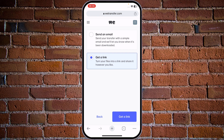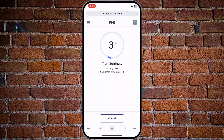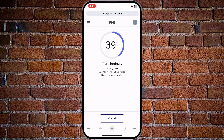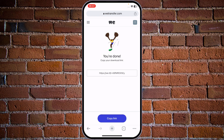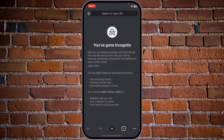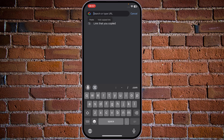The only thing you need to do is tap on Next. You have two options: you can send this as an email, or if you just want to use the link, you can choose Get a Link. Tap the Get a Link button in the bottom right corner. The file is now uploading — once it's finished, we will receive the link so you can share it with your friends or use it yourself. Now you can copy the link.